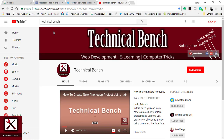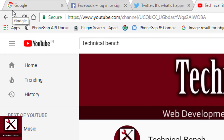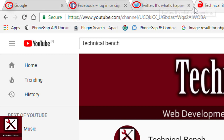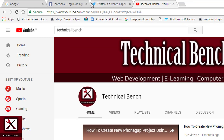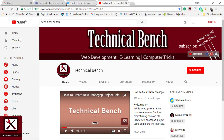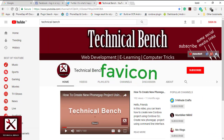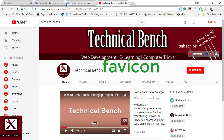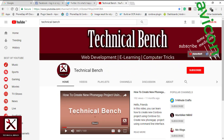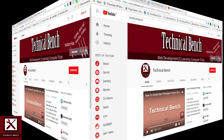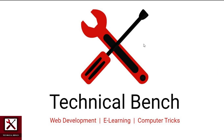Whenever you visit a website, you may notice a little icon in the browser tab. This icon is known as a favicon. In this video, we learn how to add a favicon in your website. Hello guys, you are watching Technical Bench YouTube channel and I am Kunal.